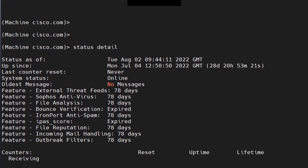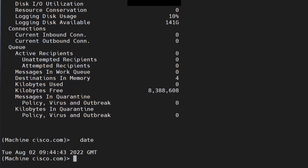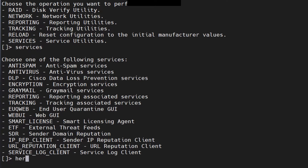Looking at the 'up since' field — it shows Monday, July 4, and today is August 2, so almost a month. There is a process called Hermes. This is not recommended: if you restart it, you're going to damage your email flow and cause a lot of damage to your business. But you can go to services, then diagnostic services, and you'll find the Hermes option there.